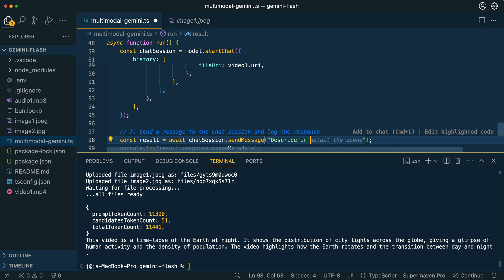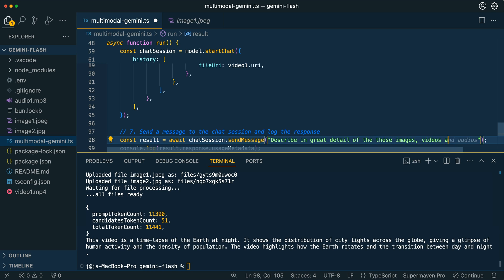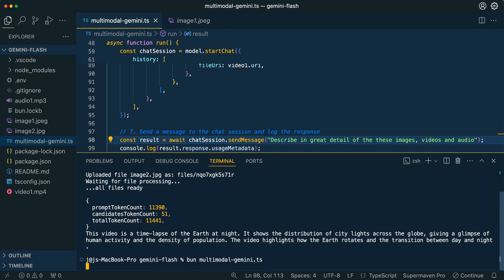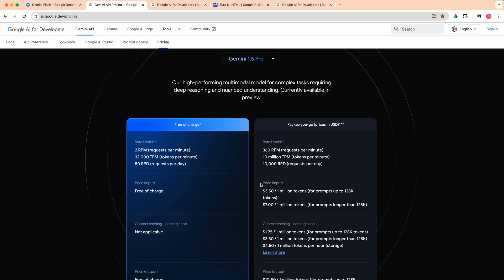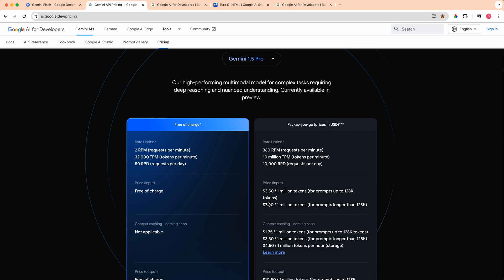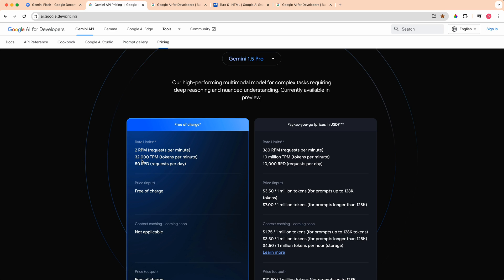So it is doing really well with these questions. But if I try with the pro model and I say, describe in great detail all of these images, videos, and audio, the one thing to note with the pro model is it's about 10 times the price of the flash model, but there is also a free tier where you can pass in up to 32,000 tokens of context per minute where you can use this pro model for free.